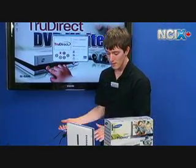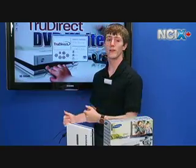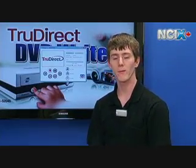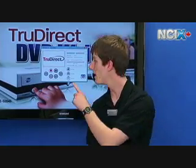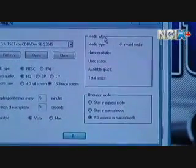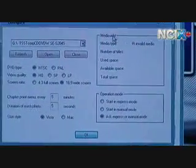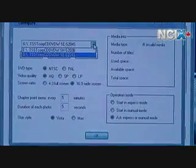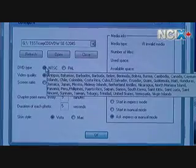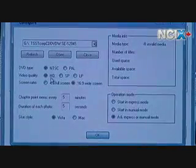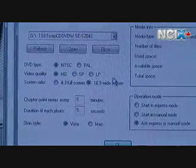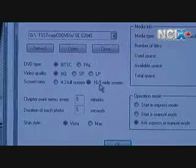Now that we've got that open, we can talk about the different ways that you can use the TrueDirect software to create your very own DVD titles. Once we've got the TrueDirect software open for the first time, we're going to go ahead and go into the Configure menu. There are only a few different things that you need to change in TrueDirect. Basically you just select your TrueDirect burner out of the possible DVD burners and devices in your computer. You select your DVD type — you can use NTSC or PAL. Video quality: you can use HQ, SP, or LP, depending on how much video you actually want to store on the DVD. Screen ratio: you can pick full screen or wide screen.